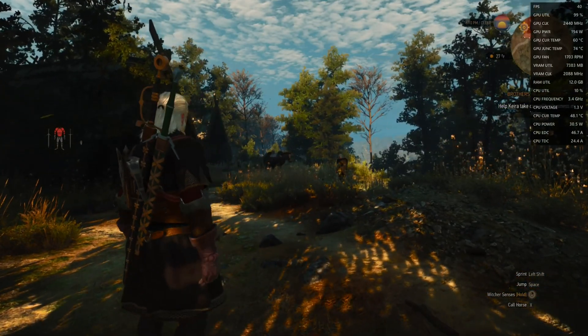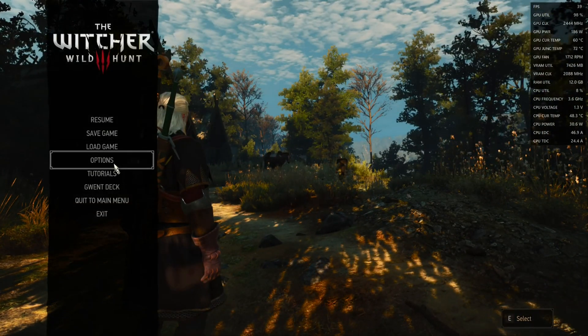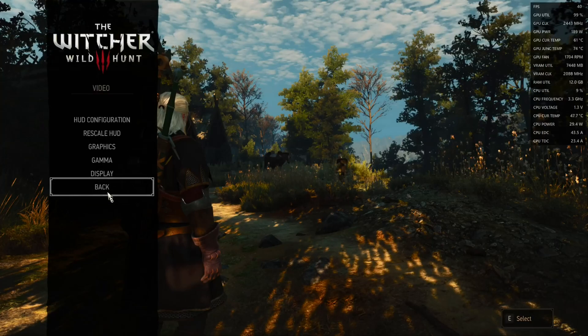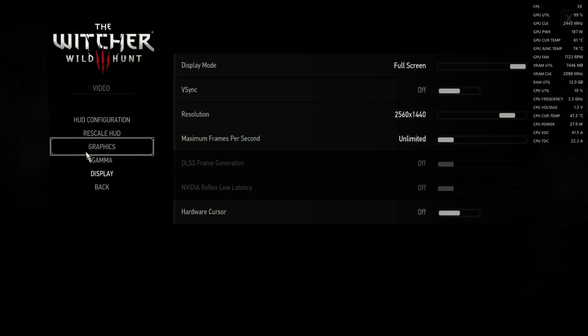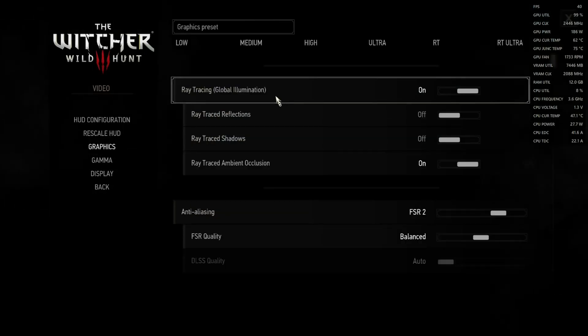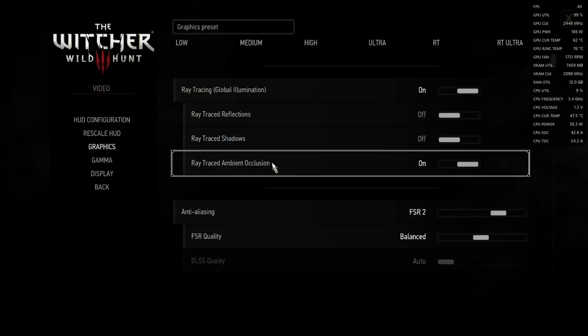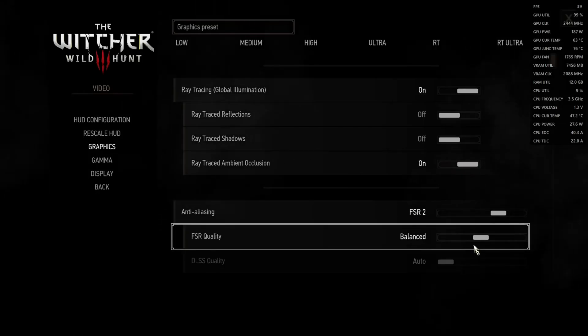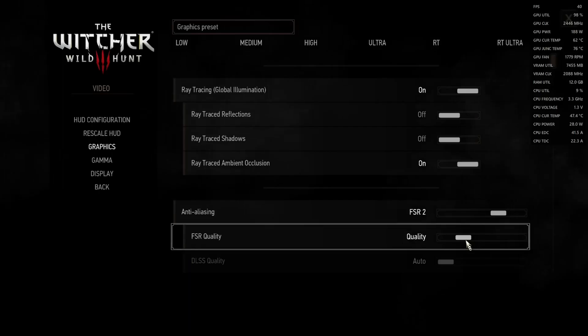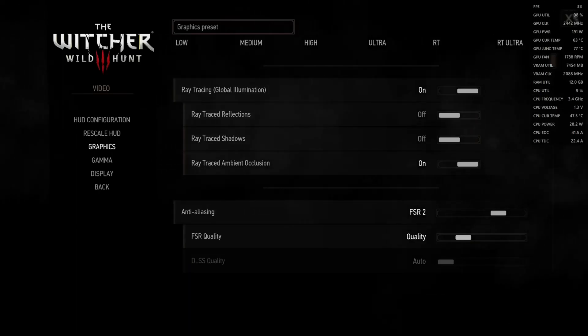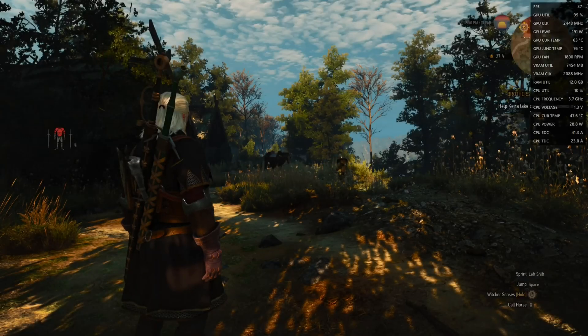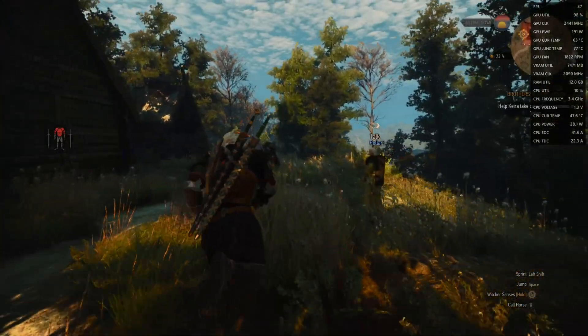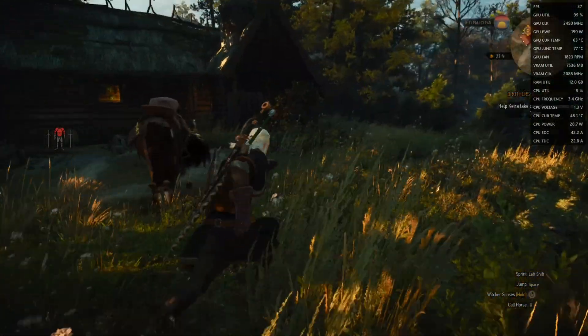Let's check the settings of the game. We are running at 1440p with ray tracing, global illumination and ambient occlusion on. FSR 2 is unbalanced. I will set it to quality and now we'll get around 37 to 38 FPS.